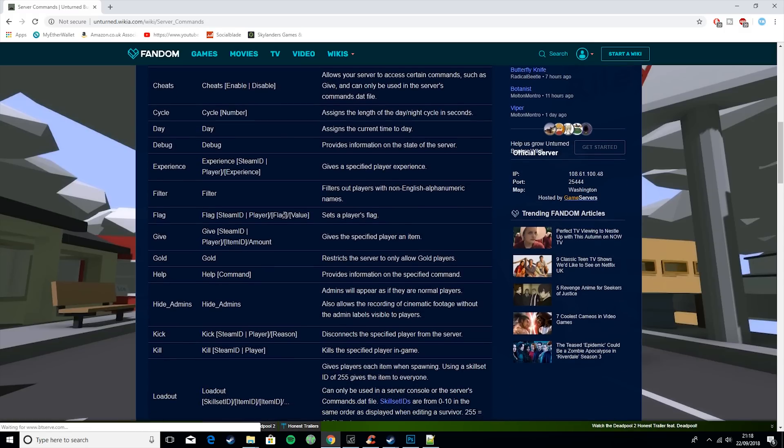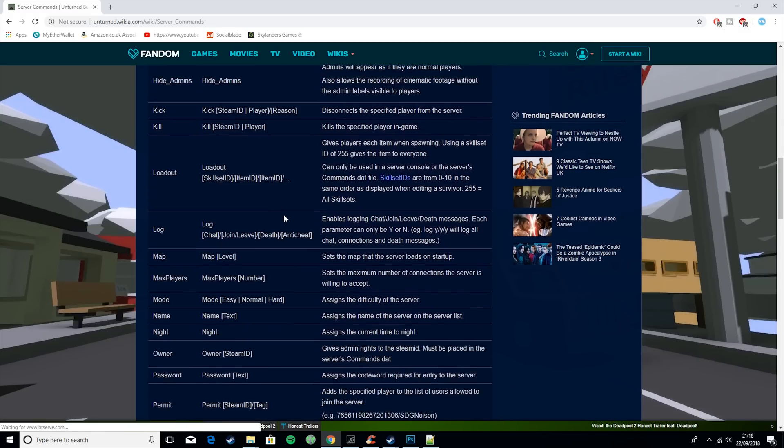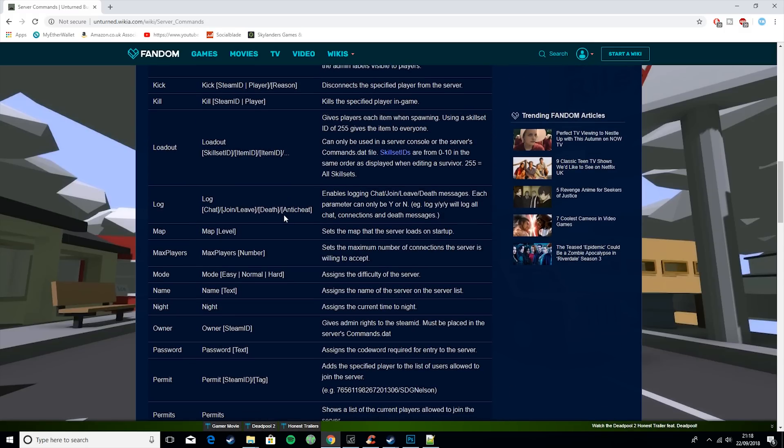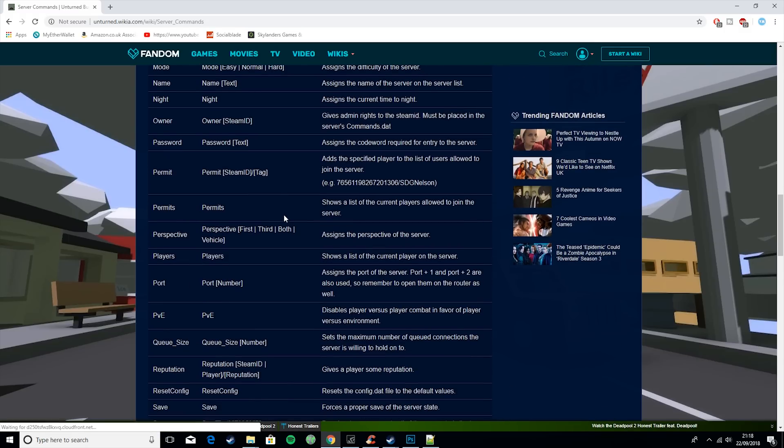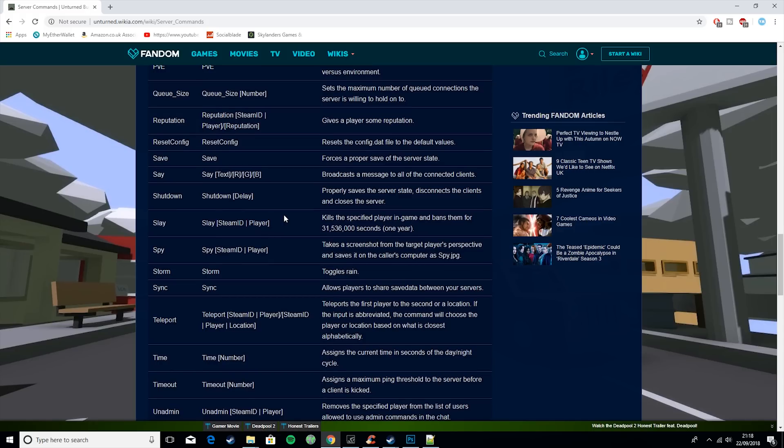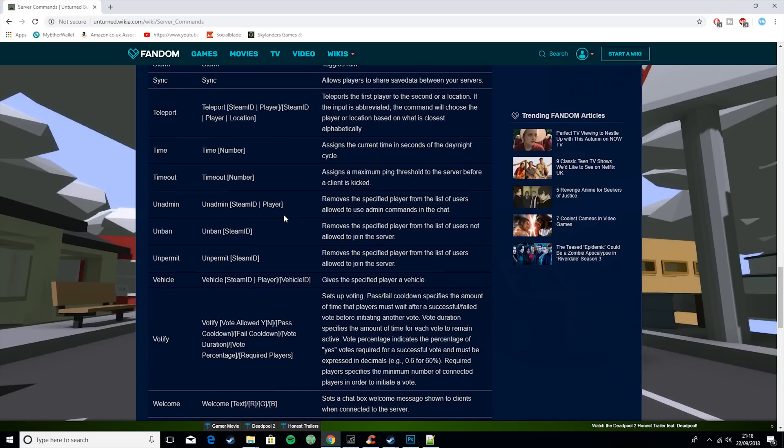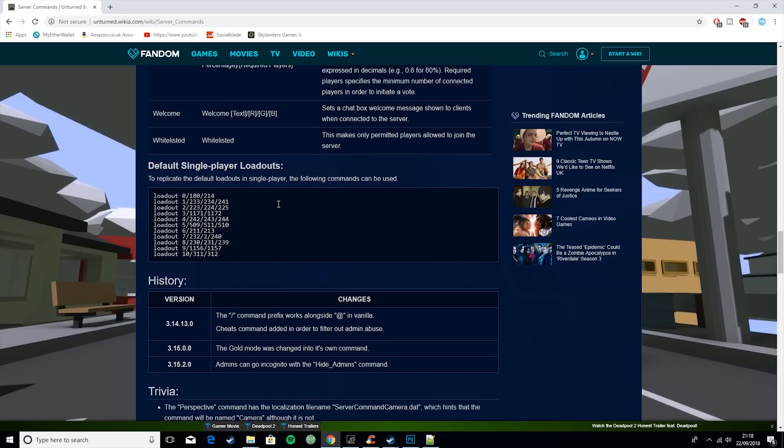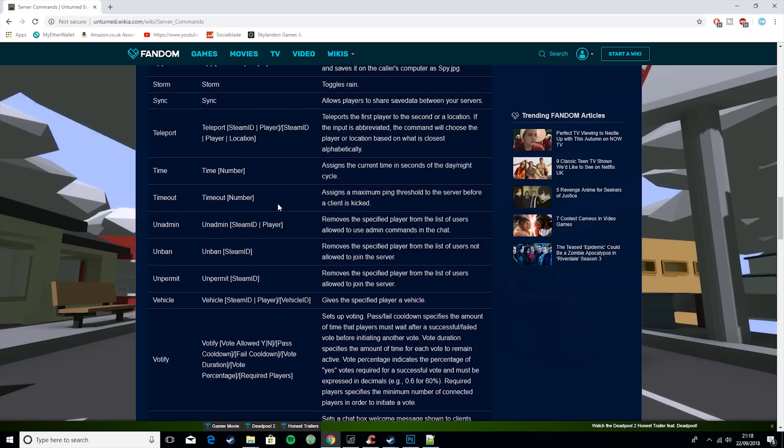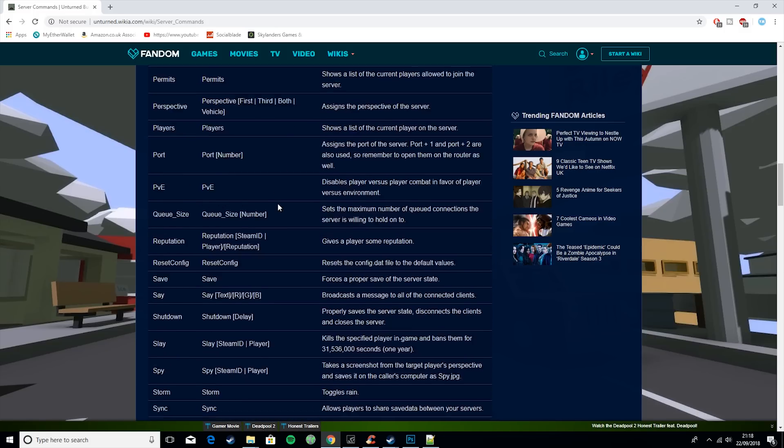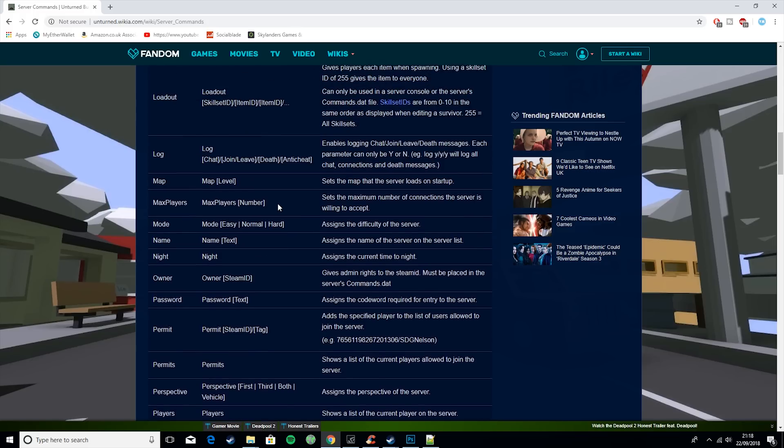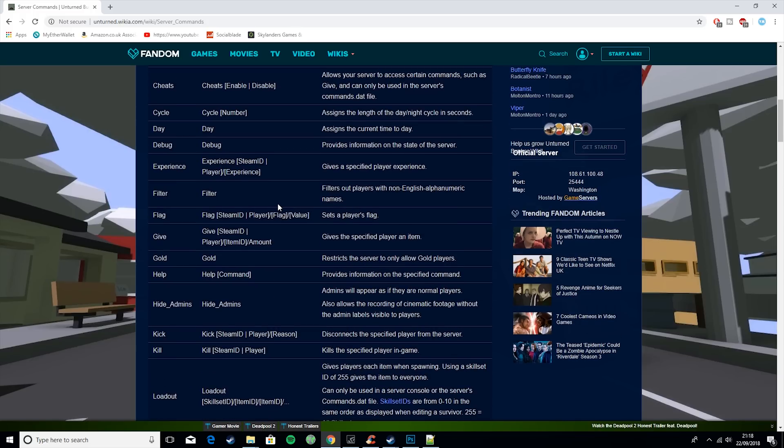Then this basically gives you every command you could ever want. So say if you want to turn on cheats, you want to kick someone, anything like that, just because I don't want to go over every single command in this video, because then it would just last forever. So I've just went over the most important ones.